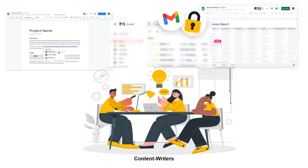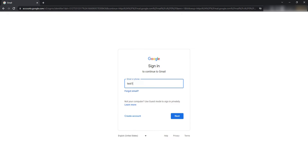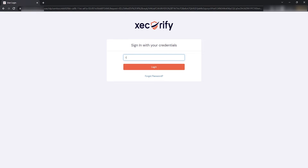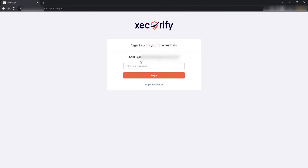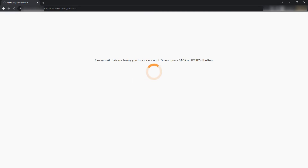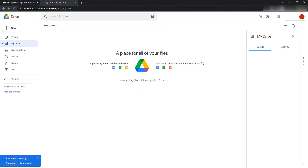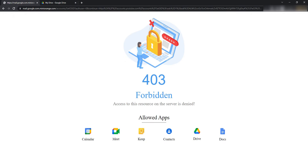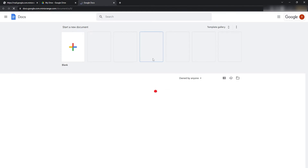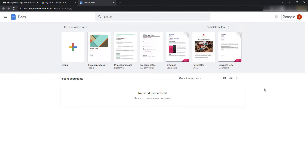Let's check the solution. Go to Gmail and enter your credentials. It will redirect you to the Zecurify login page. Enter your credentials here as well. You can see that Gmail is restricted for content writers. However, they will be able to access Drive, Google Docs, and other apps which are listed in the Allowed Apps section.